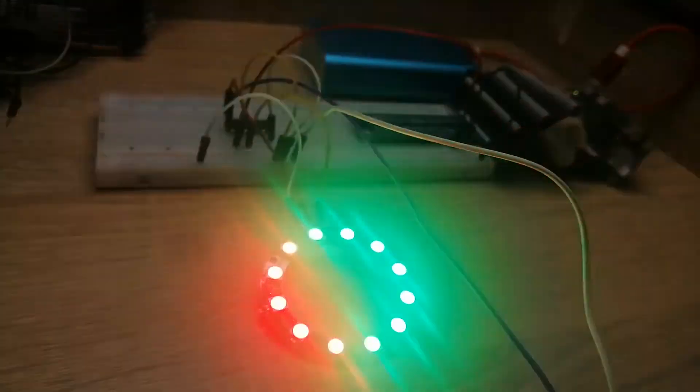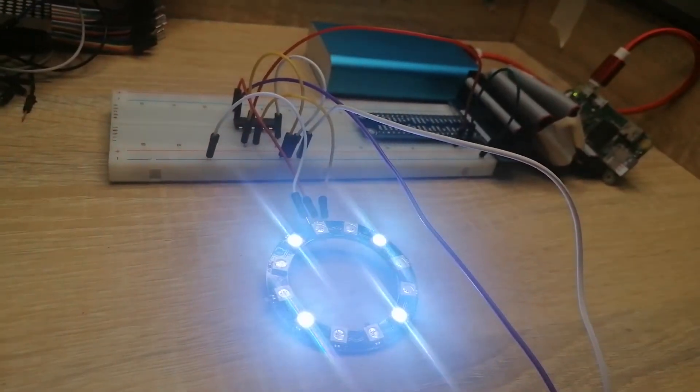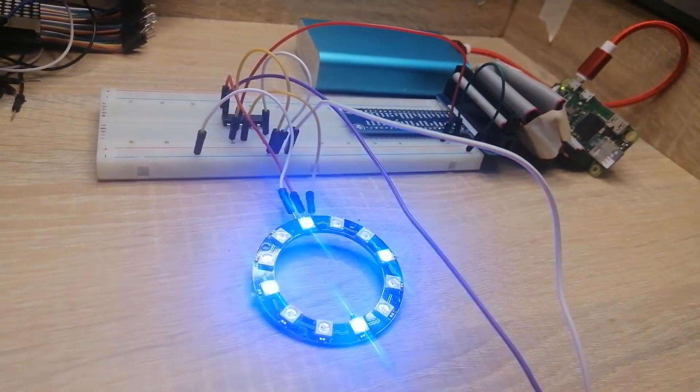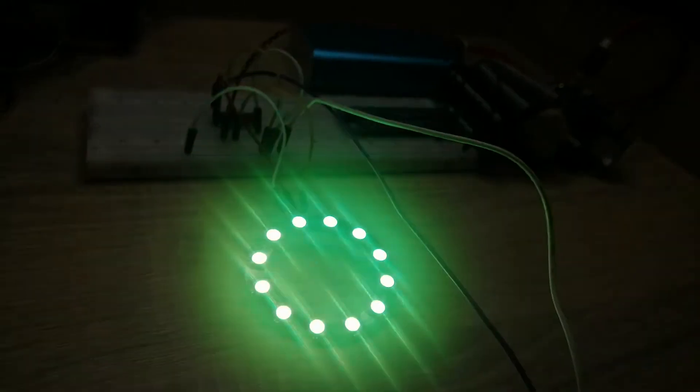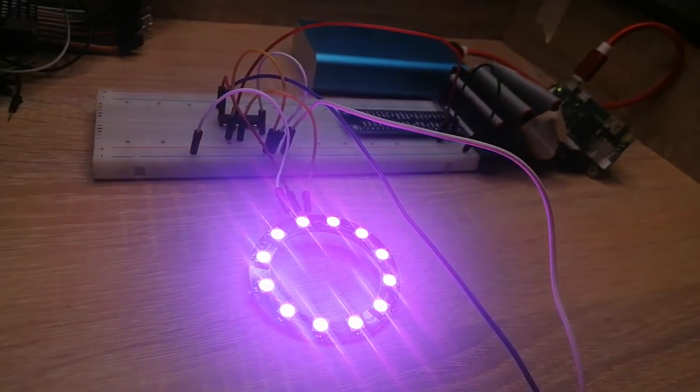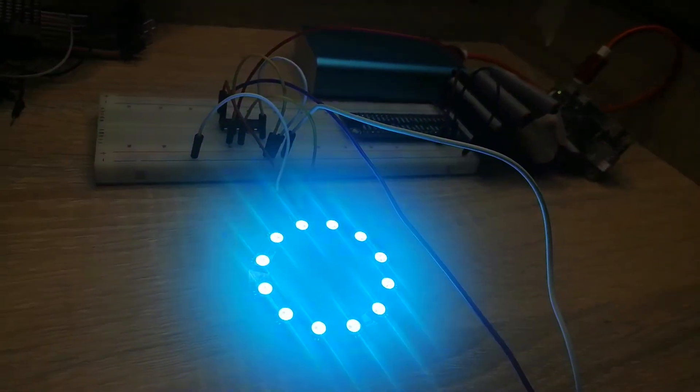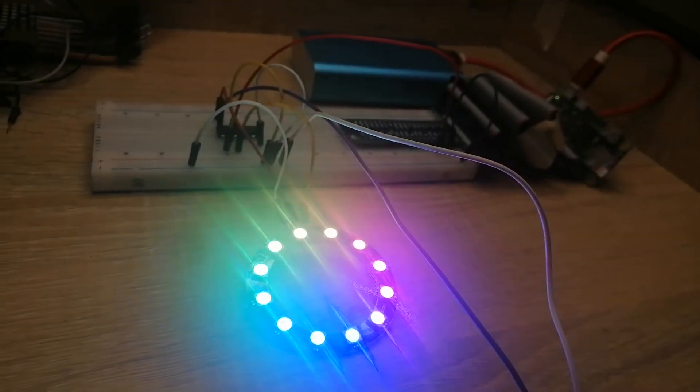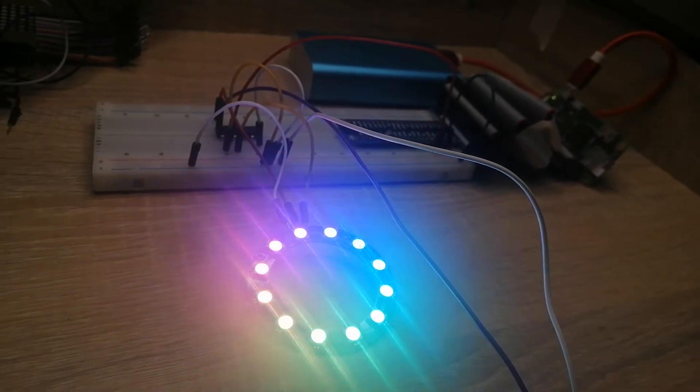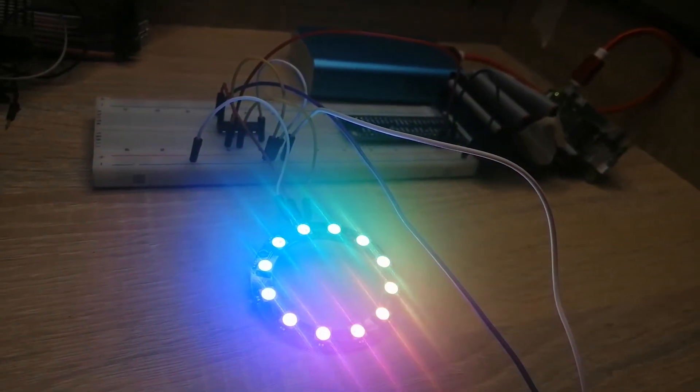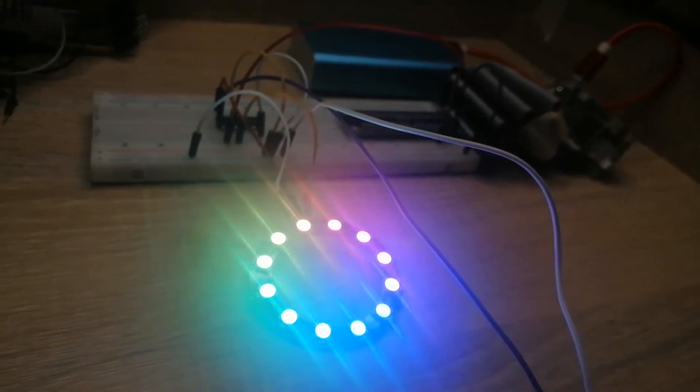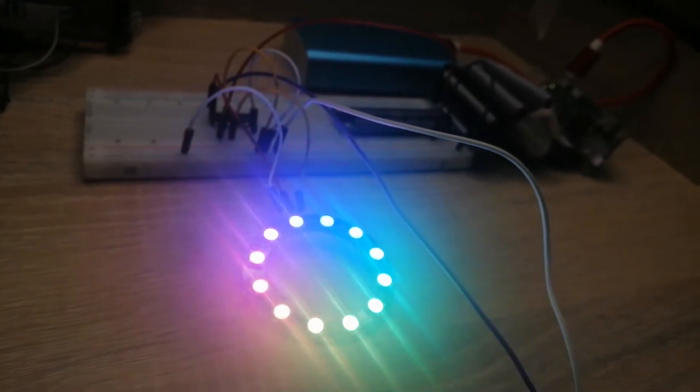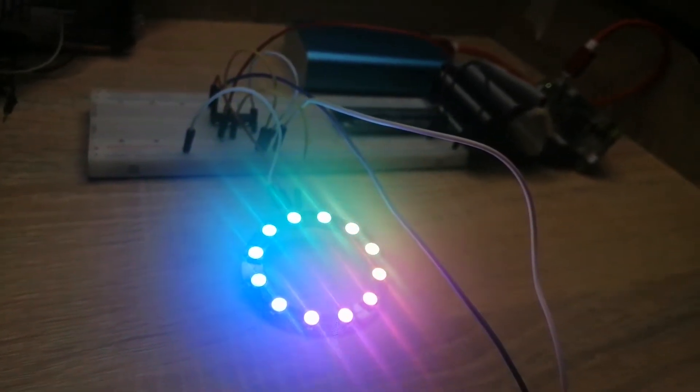In this lesson, we're going to be exploring how to control WS2812 LED. These LEDs are addressable, so we can control how to light up each LED segment. If you're excited, then let's begin exploring.